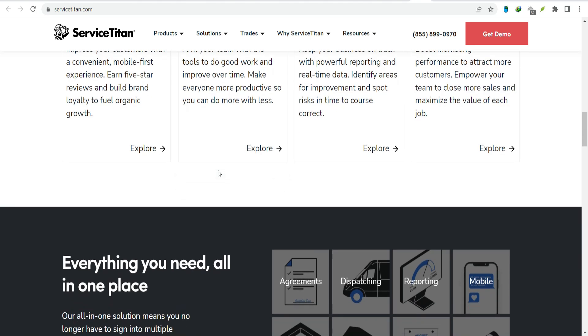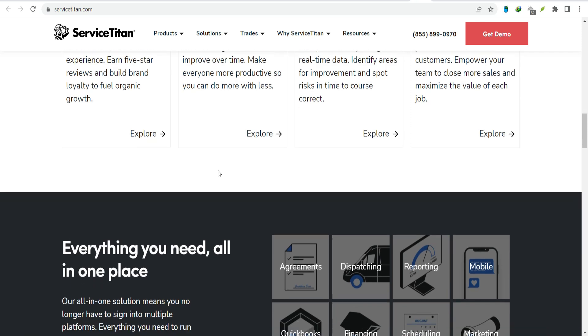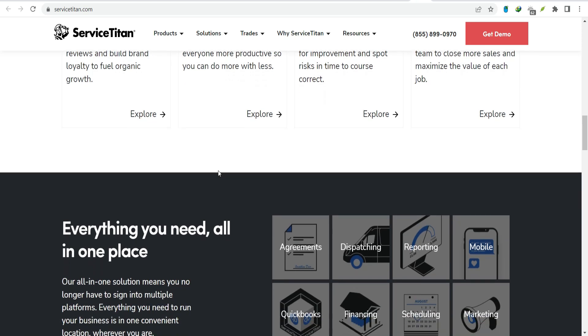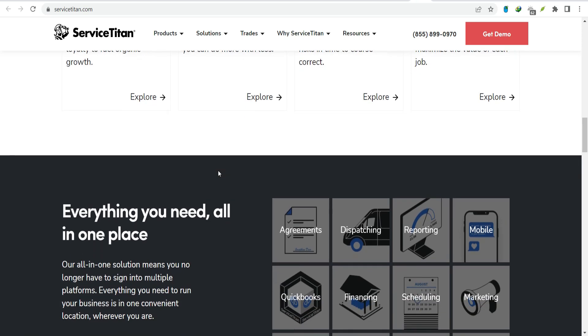So, while Service Titan is undoubtedly a major player, it's probably not the only game in town. Now, let's talk about who's actually using Service Titan.